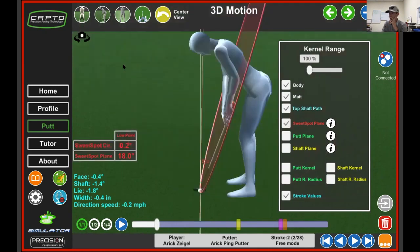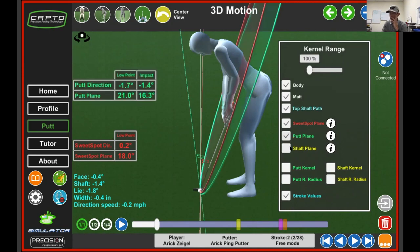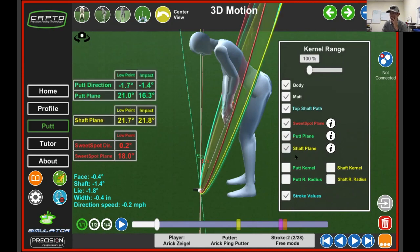Sweet spot plane — this is a new thing that they added. We'll be doing a video on this because that's a whole conversation on its own. We do have the sweet spot plane, what they call the putt plane, and then we also have the shaft plane. We'll dive deeper into all of that a little bit later — that's another conversation.